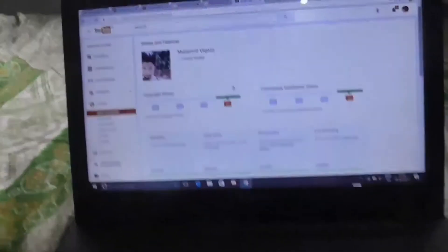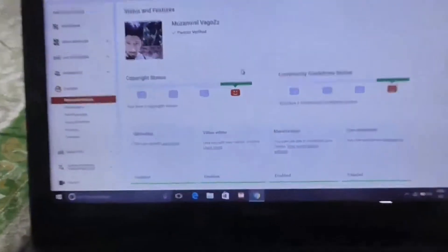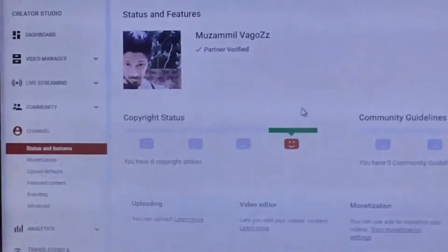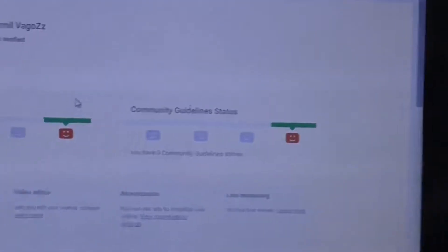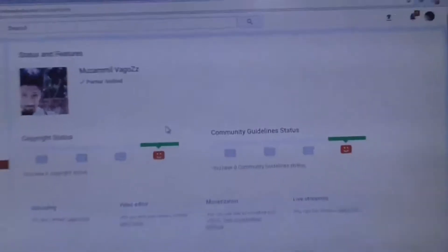What did I do wrong? I had zero copyright strikes and zero community guideline strikes. You don't believe me? Let's see. I got zero copyright strikes, zero community guideline strikes. Still, still my account got suspended.